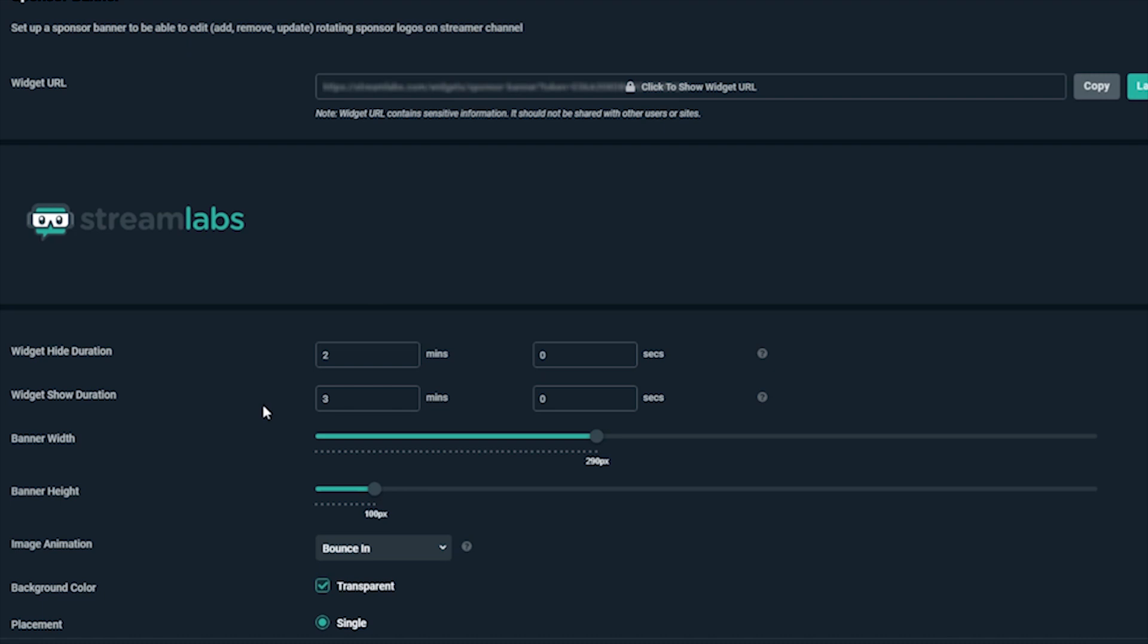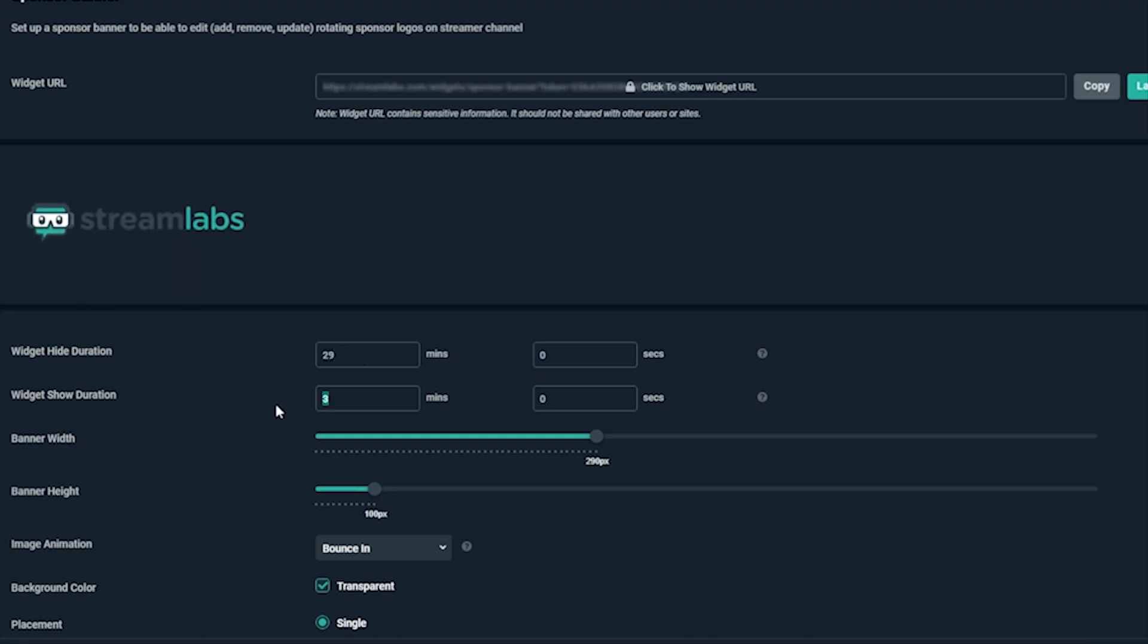The first two options allow you to hide the widget for a duration of time. For example, if you want the banner to appear once every 30 minutes for one minute, you can set the first option widget hide duration to 29 minutes and widget show duration to 1 minute.